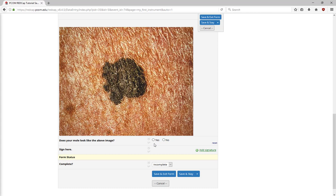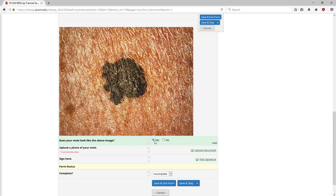This yes-no example also has branching logic attached to it. If I answer no, nothing happens. If I answer yes, then a new field appears prompting me to upload a photo of my own mole.